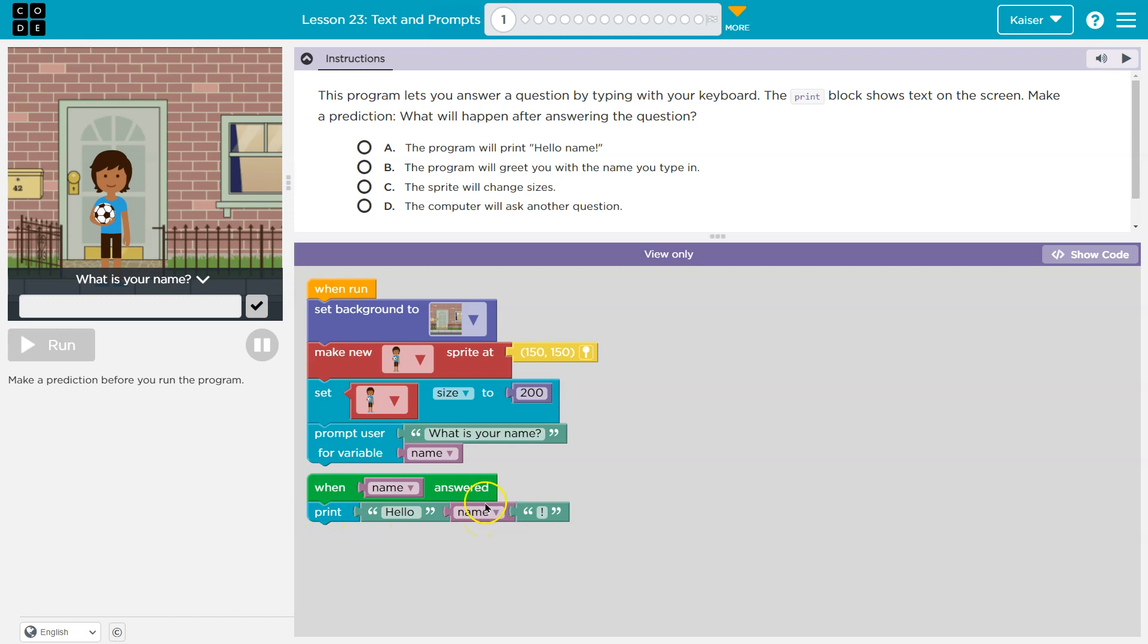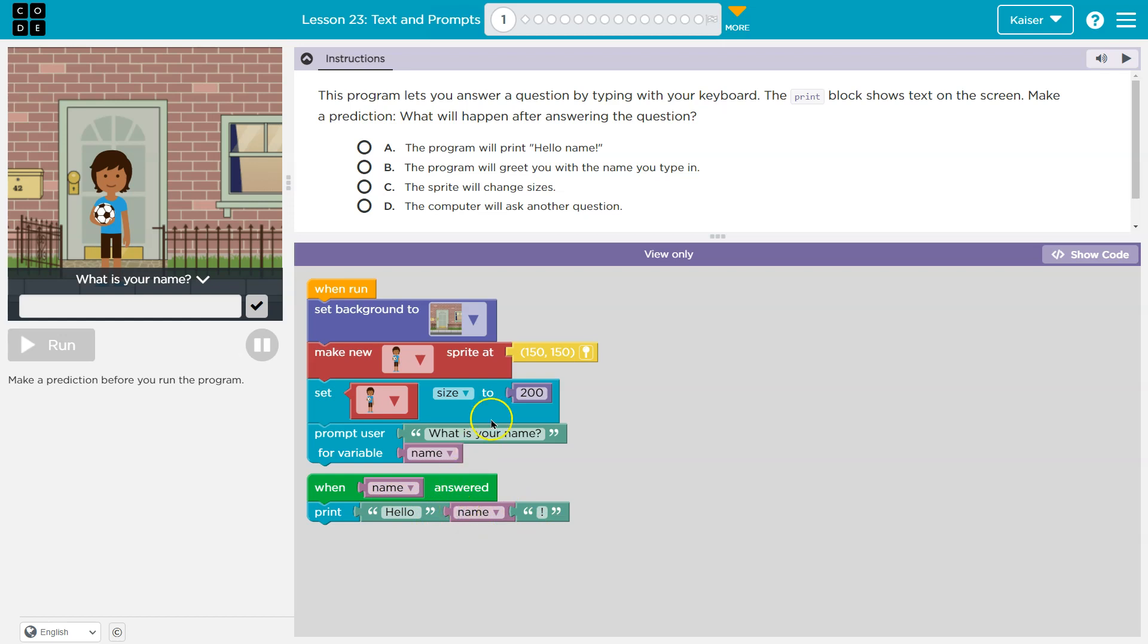So I'm guessing then whatever we enter here, name is going to be subbed in, right? I don't think it's just going to print the word name because this isn't in quotes, right? Notice it's not in quotes here. These are. So I bet whatever value name is set to, it will be printed.